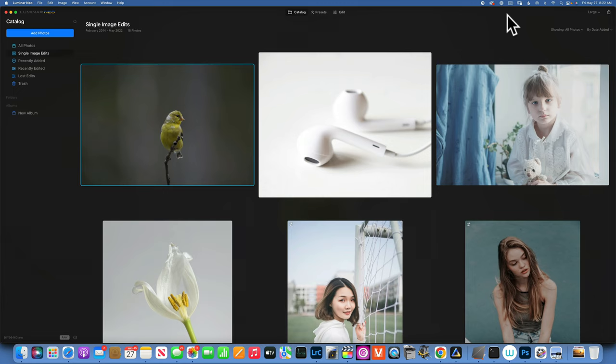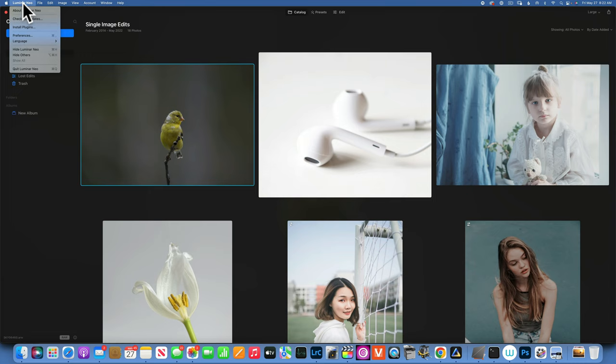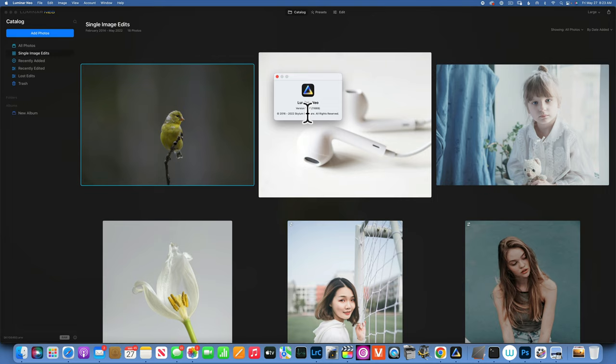Hello my friends, today we are back in Luminar Neo and we are talking about the new software release — version 1.07. This is a pretty small software update, not a lot of big things.